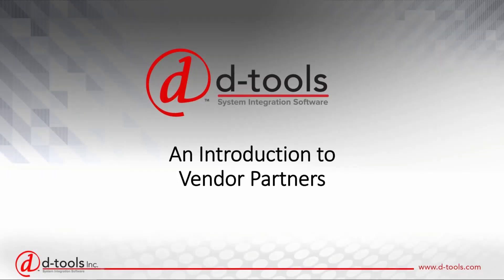Hi, I'm Kevin from D-tools, and in this video I'll provide an introduction to vendor partners.